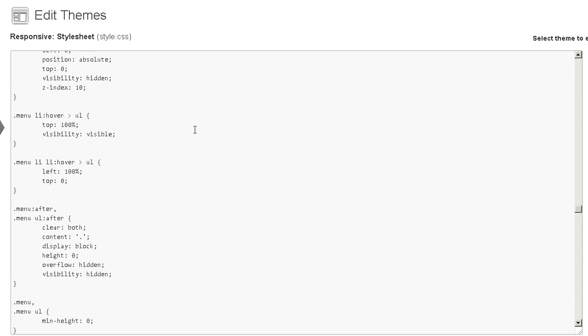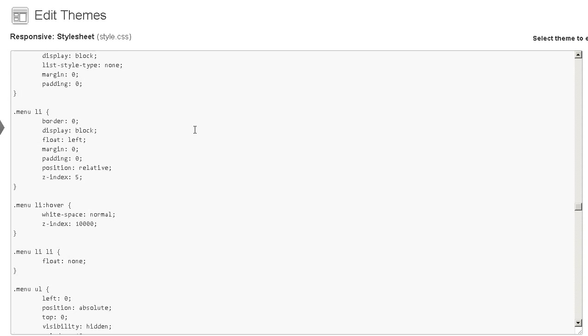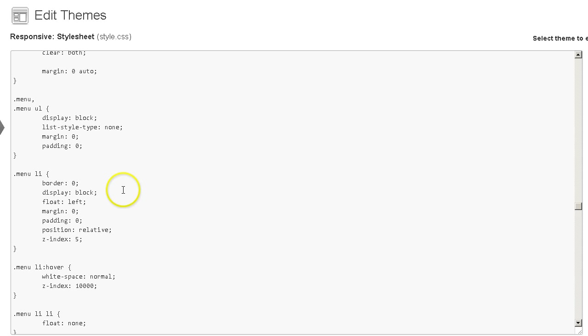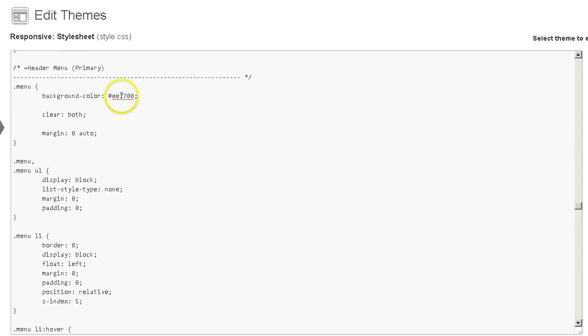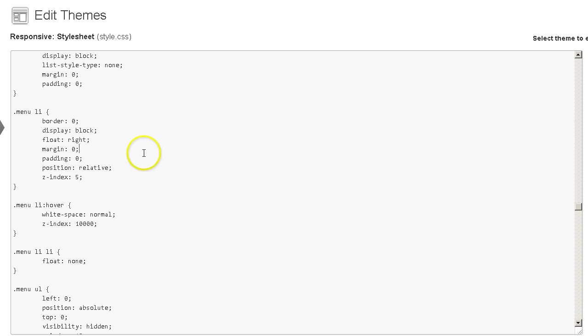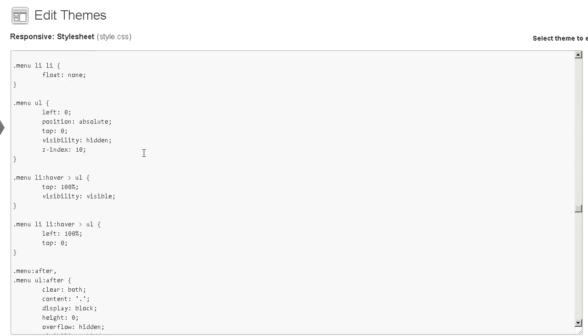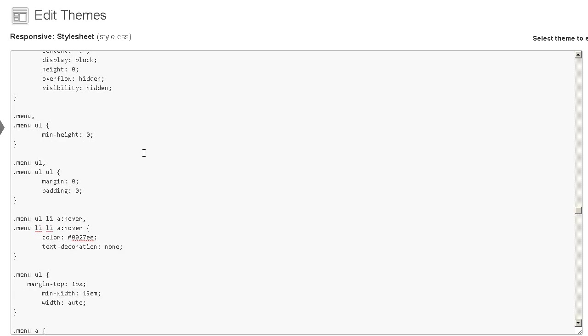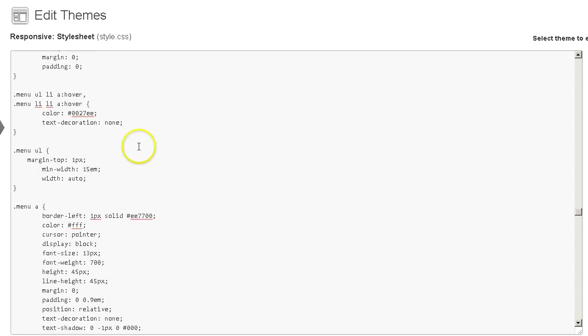Now, one thing I forgot to do when we were up here at the very start of the menu and I got rid of all that code and changed the basic background color was I forgot to go ahead and align it right, which is right a couple of lines below the main background color for the menu under header menu primary. Right here. Float left. We're going to change that to right. Okay. Just that simple. And now let's go back down. I apologize. I skipped right over that. But let's go back down to where we just left off.